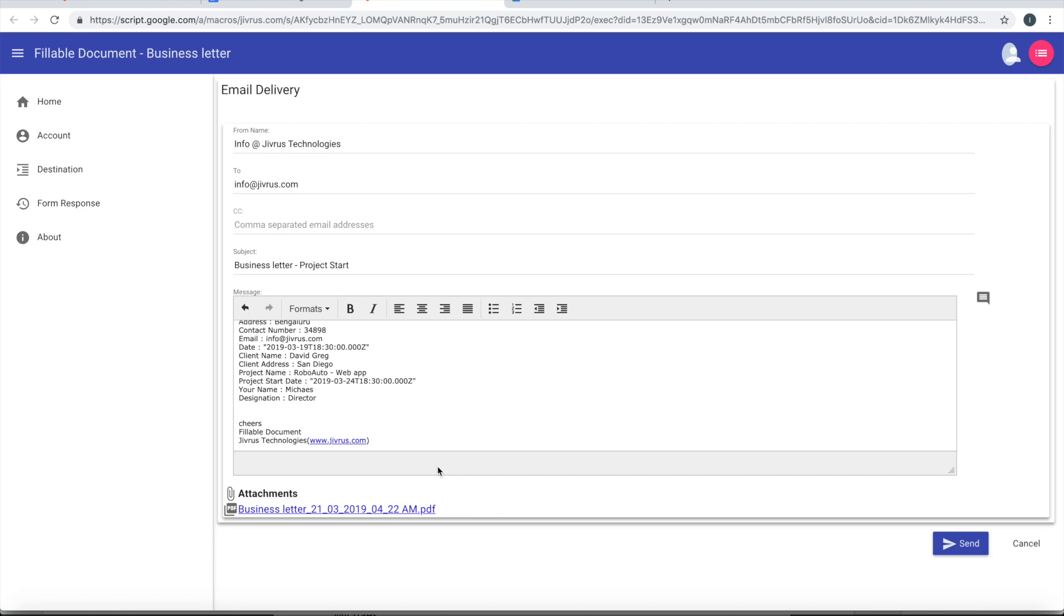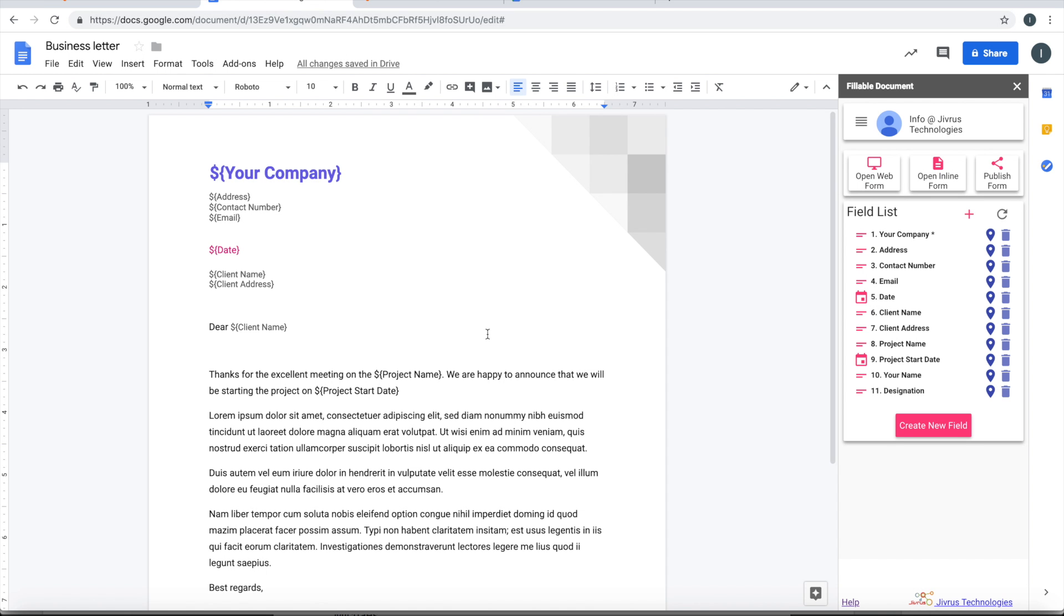Okay, back to our document. So this is a simple way of making any Google document as a fillable form and store the responses in the Google Sheet, generate the documents, and send them as emails. Thank you.